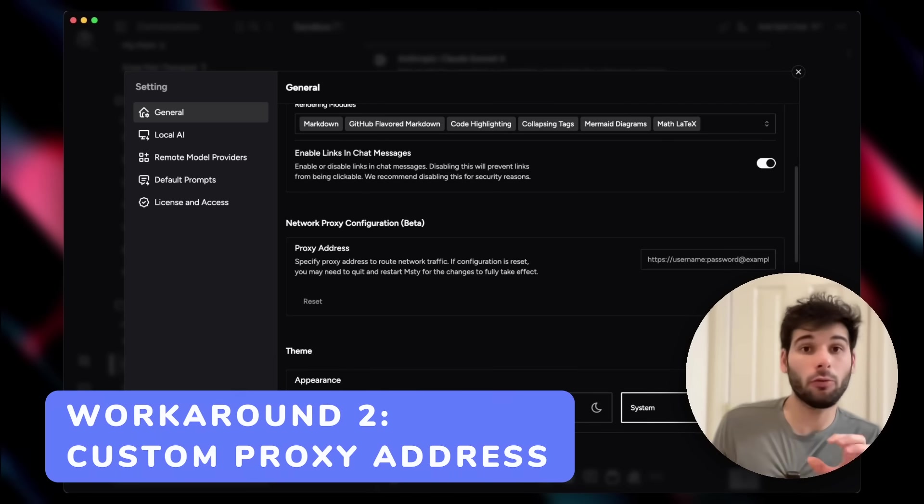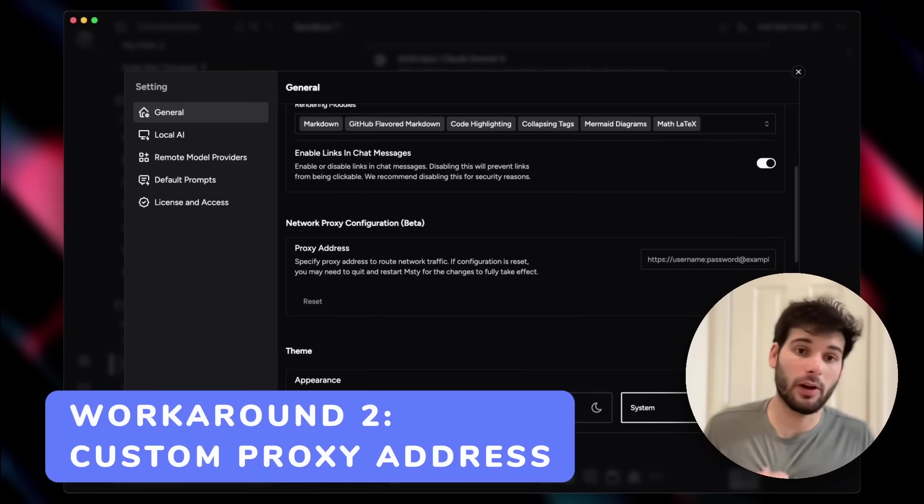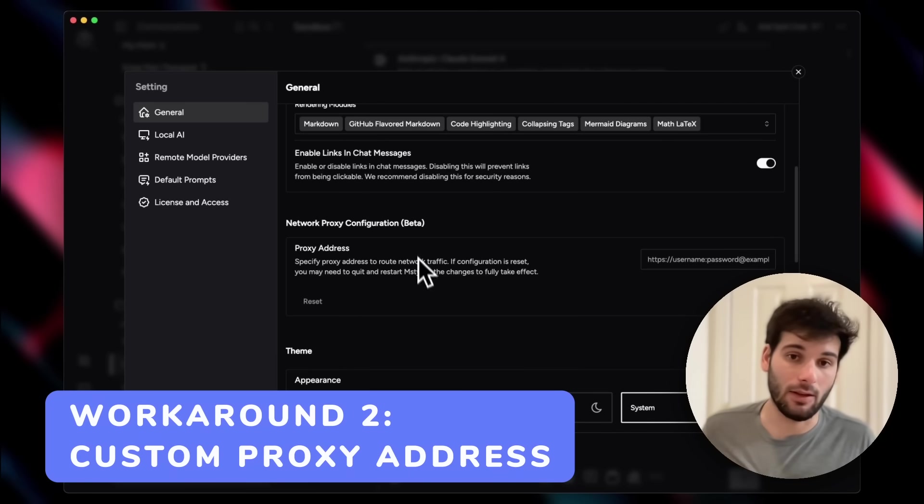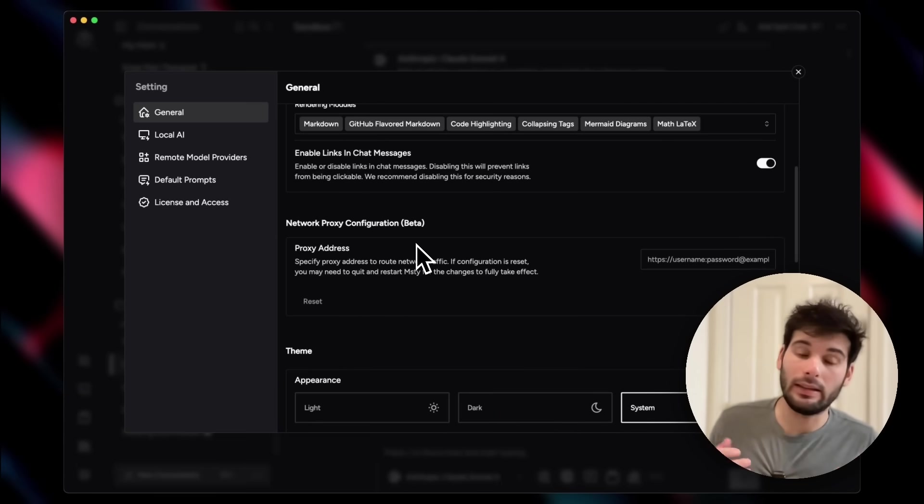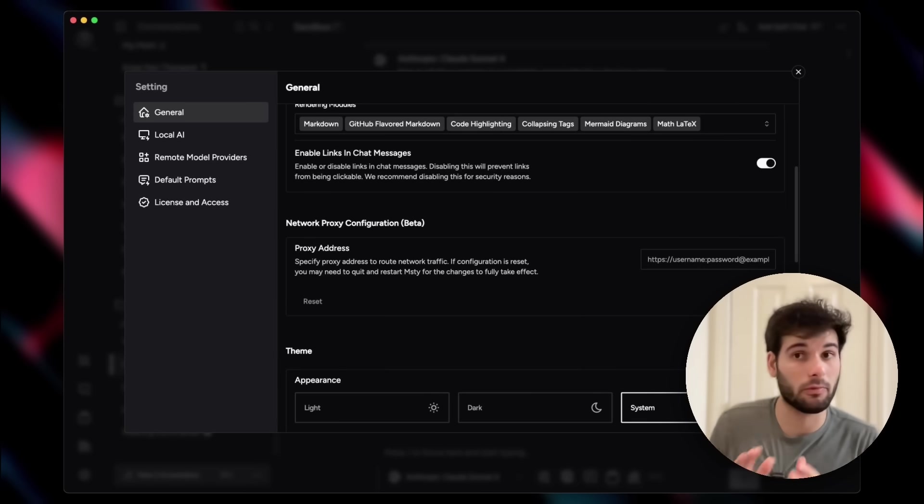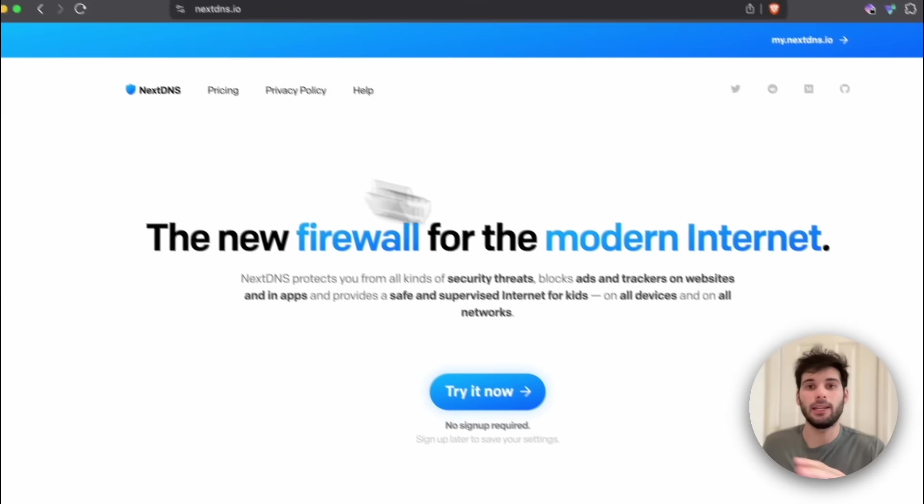Another place where you can fill in some gaps is a lot of programs let you customize a proxy address. So you can set up a proxy to still relay your IP address through some programs.